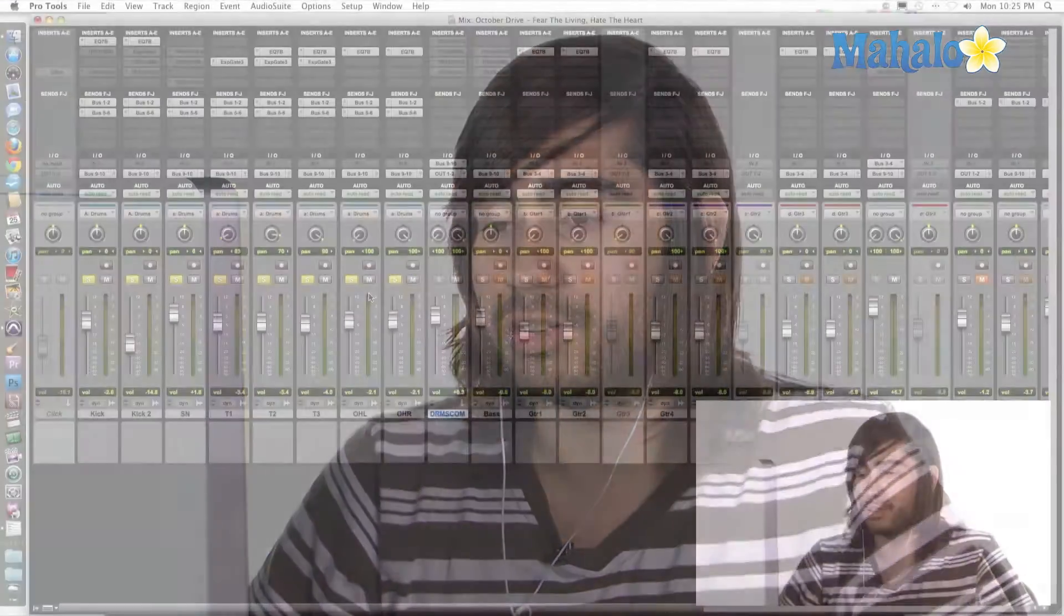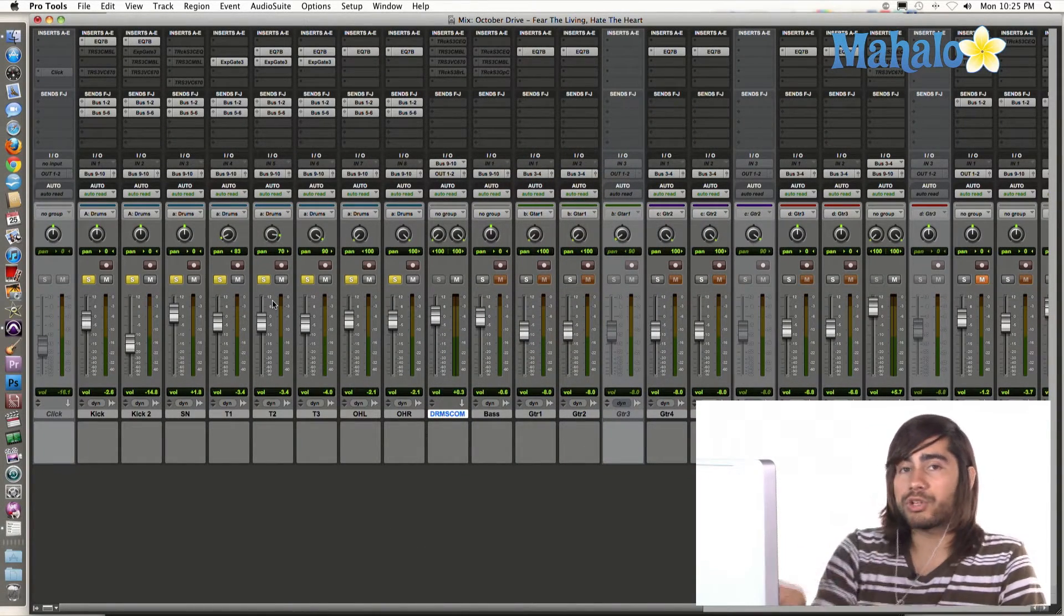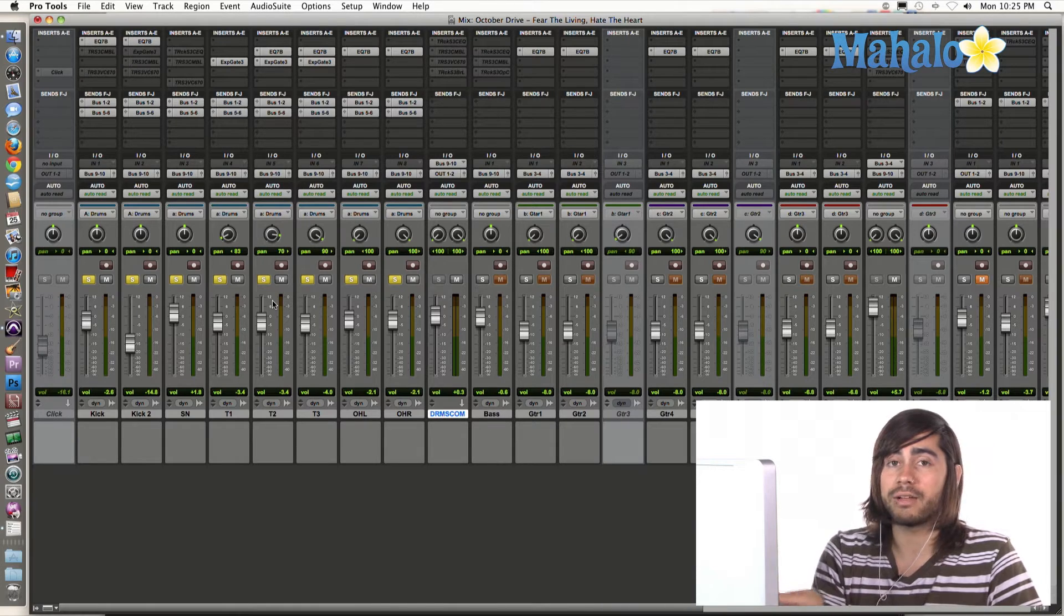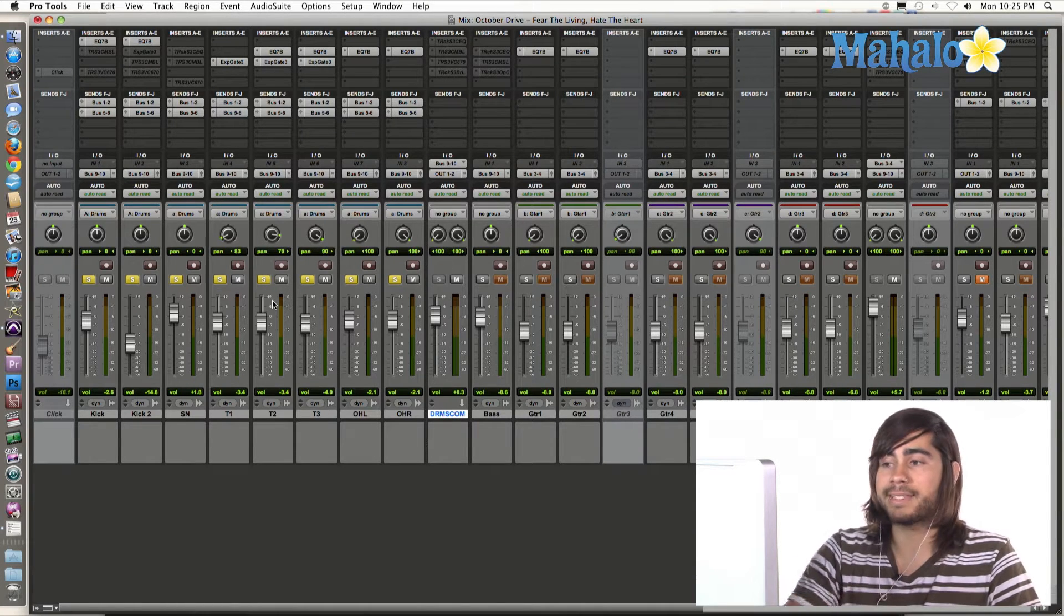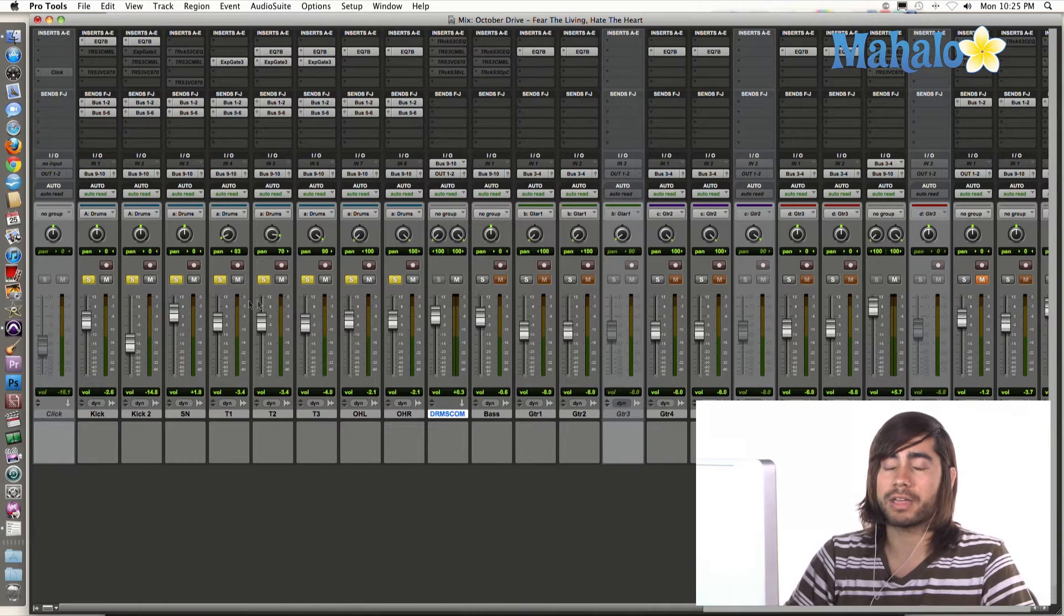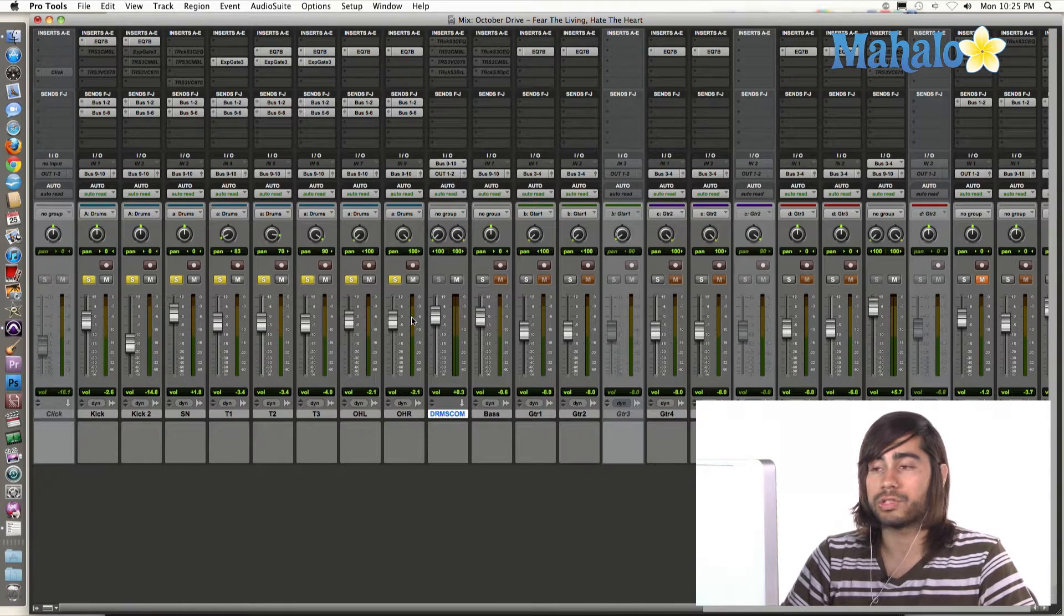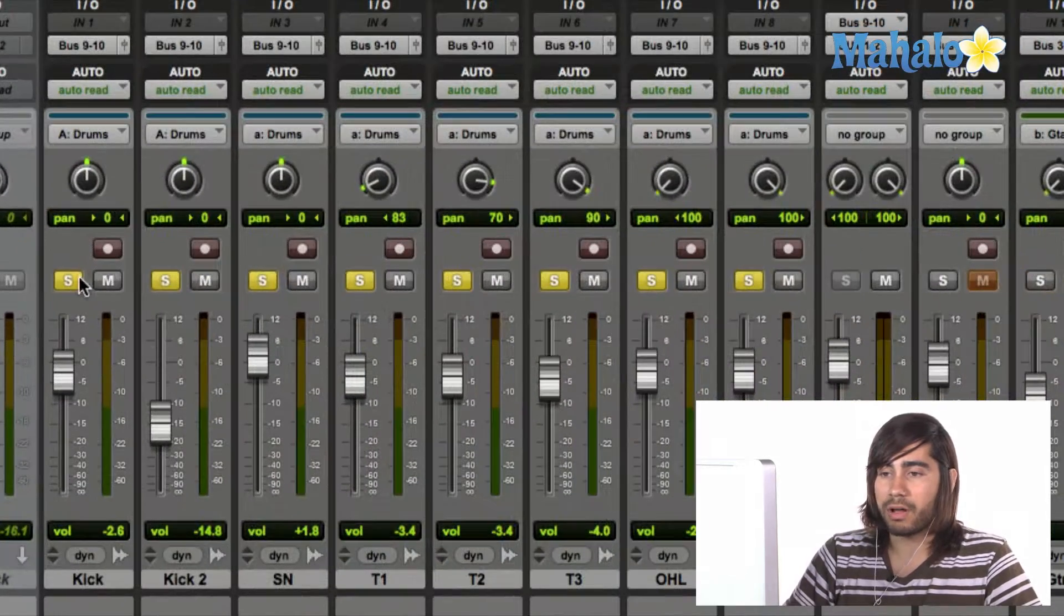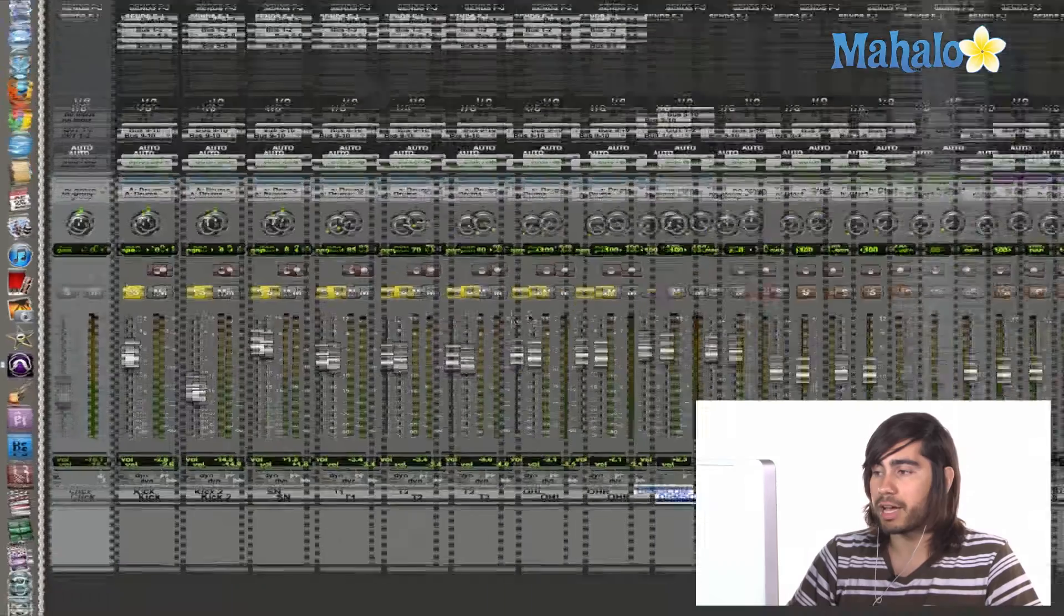Open up your Pro Tools session so you can follow along with me. I've got mine fired up here. And I've actually already set up my drums to do what I just said, which is I have all of my drum tracks sent to one specific track and one fader that controls all of the drums. As you can see right here, all these solos right here, these are all my drum tracks.